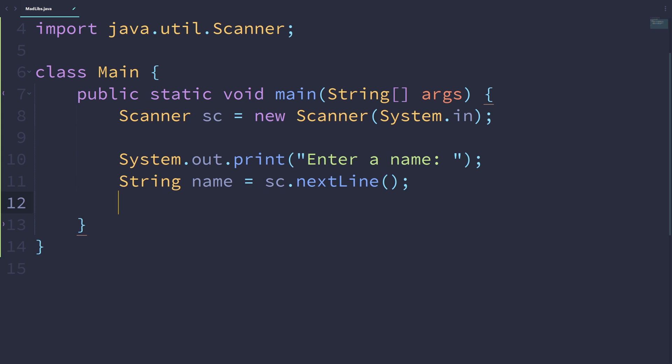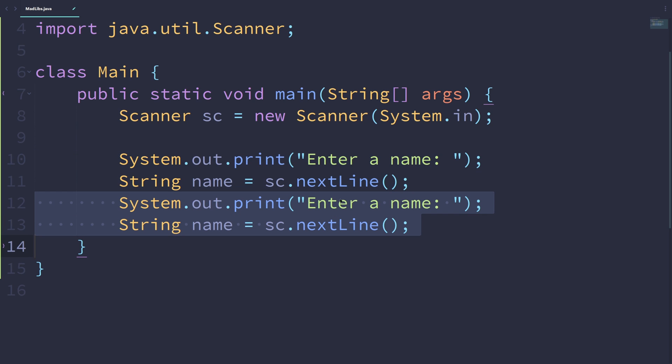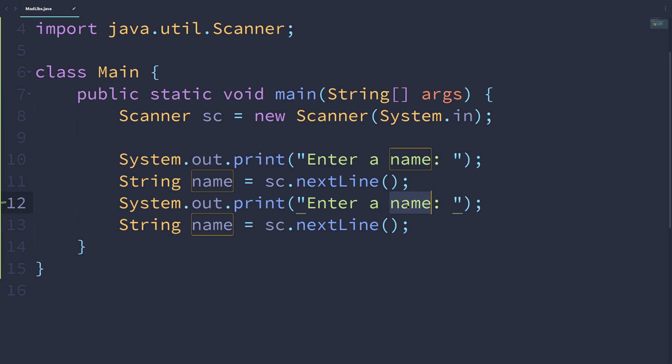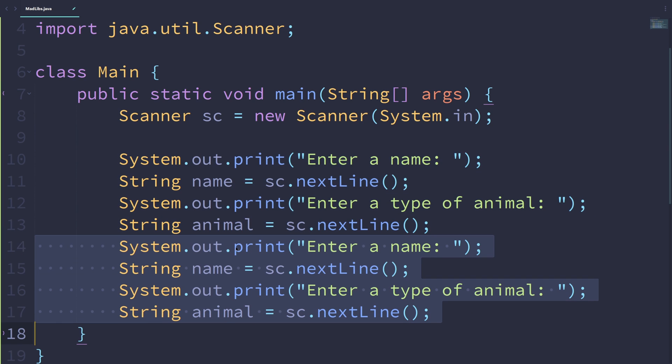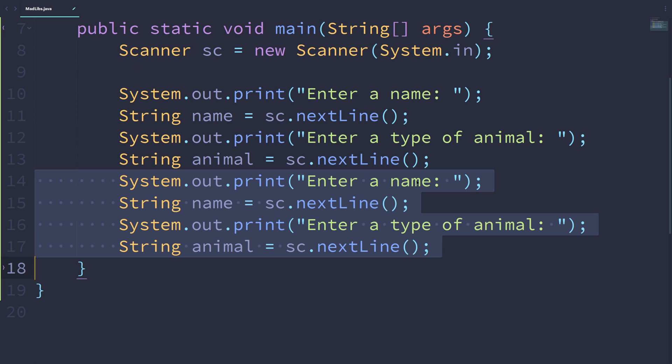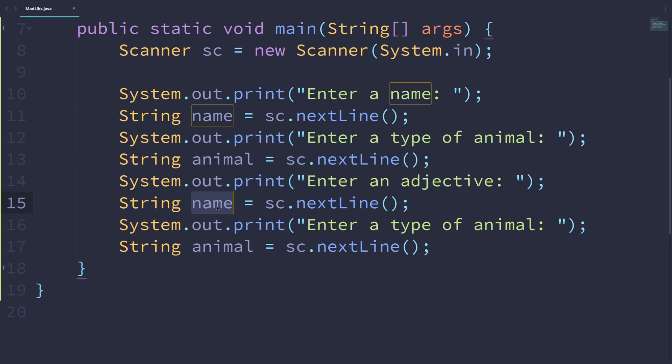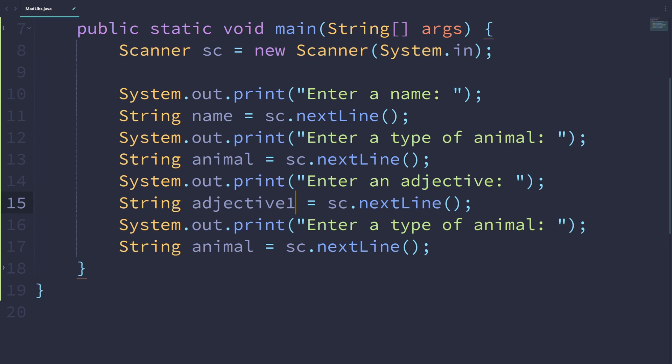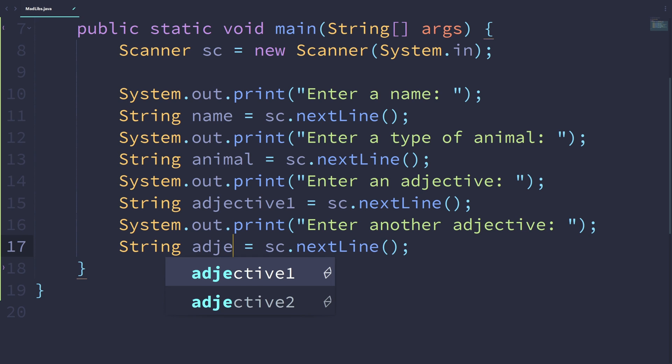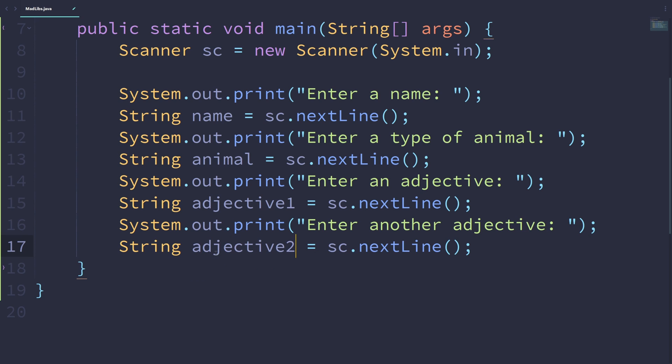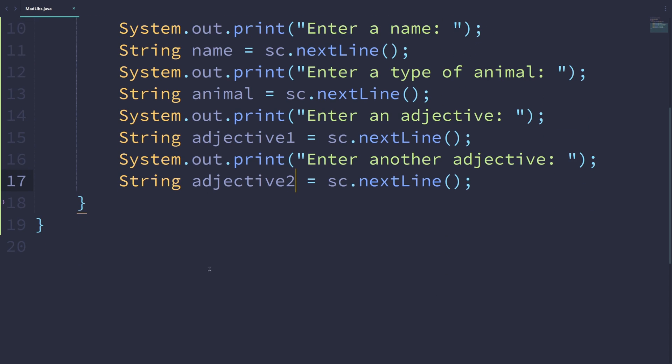We want to write pretty much the same thing a few more times. Enter a type of animal. Let's call it animal equals sc.nextLine. Let's duplicate this again. Enter an adjective, and let's call this adjective one. And enter another adjective. Let's call it adjective two this time. Now we have all the inputs that we need.